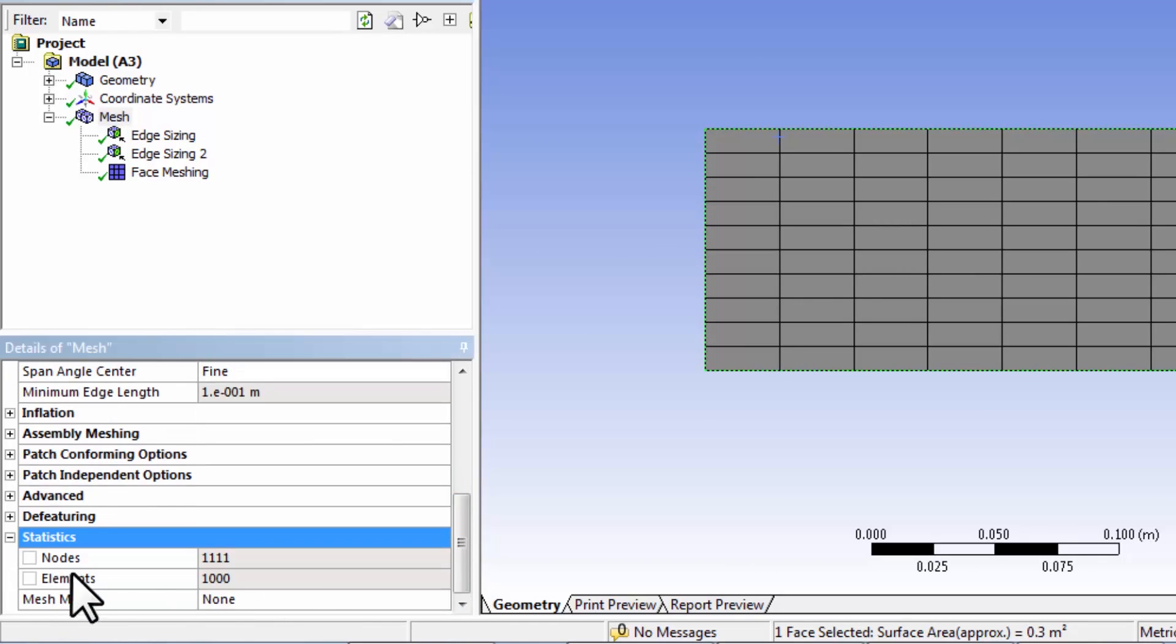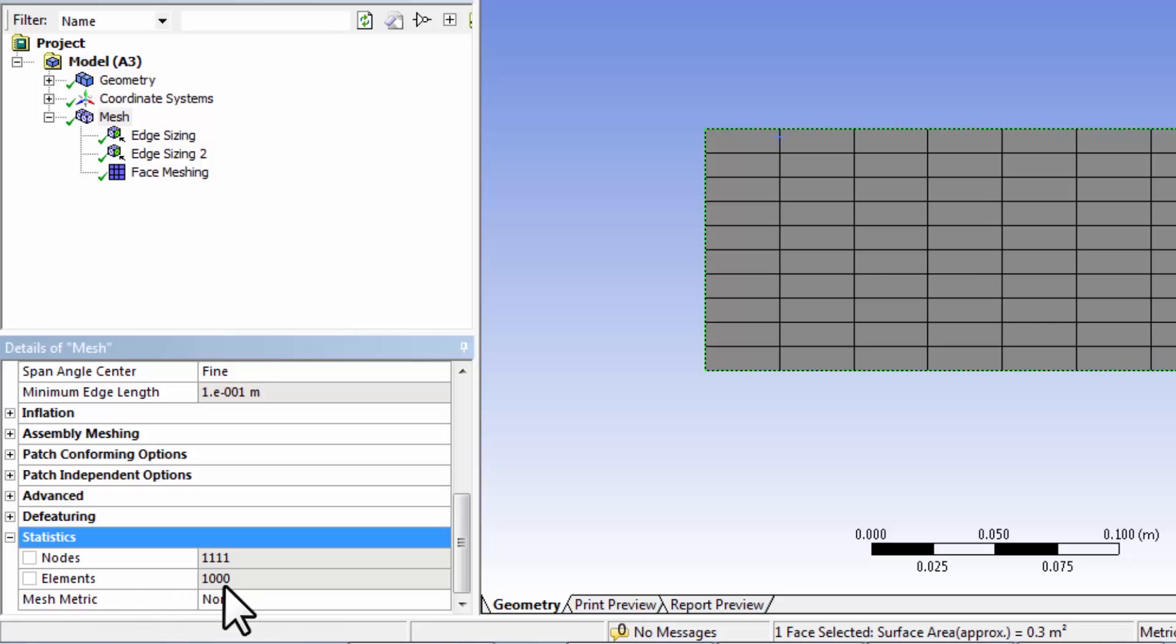It says the number of elements is thousand and the mesher is using finite element terminology. In finite volume we call these cells, so we have thousand cells, so we've divided the domain into thousand cells.